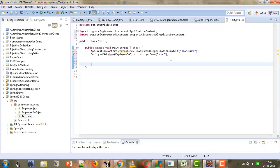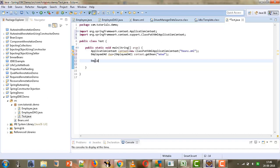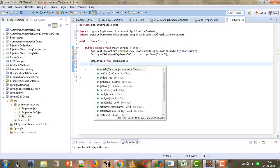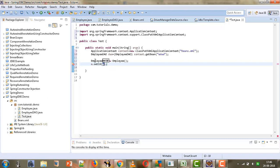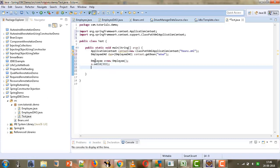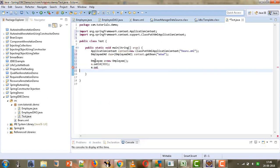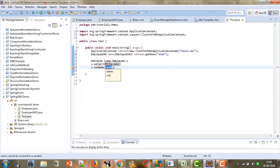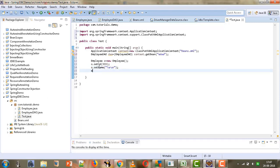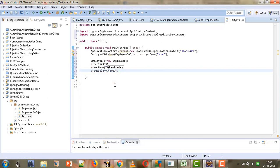Now we need to instantiate an Employee object and pass it to our saveEmployee method. We create an Employee object e, then set its values: e.setId(3333), e.setName('tarun'), and e.setSalary(40000).